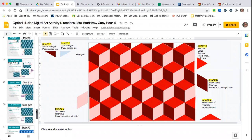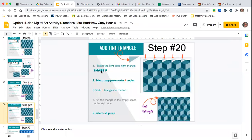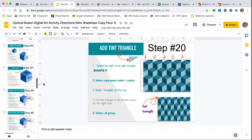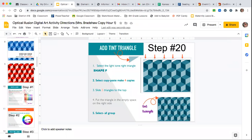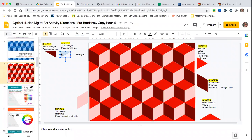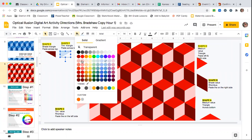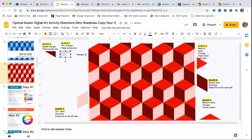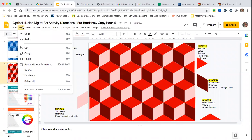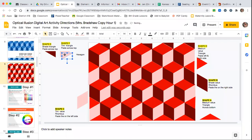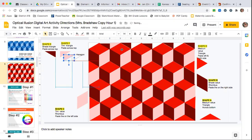It looks like we just have one step left — step 20 — which is Shape F. You're going to put that on the other side, and it's going to be your light tone or tint. Shape F is right here, so I need to make it the tint color and copy and paste it onto the other side. You guys will make this look nicer than I am right now.